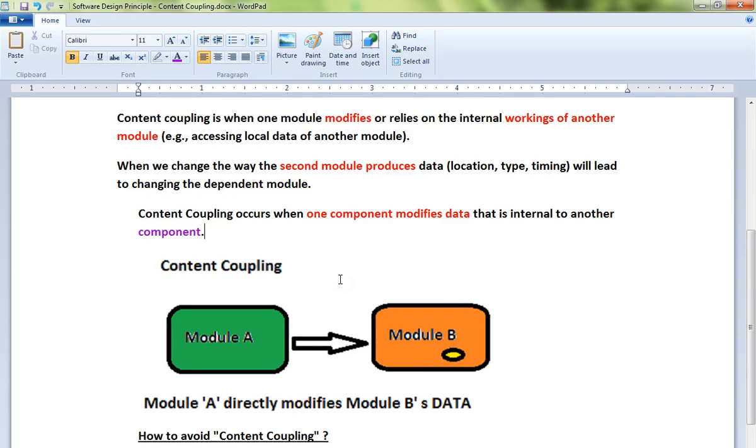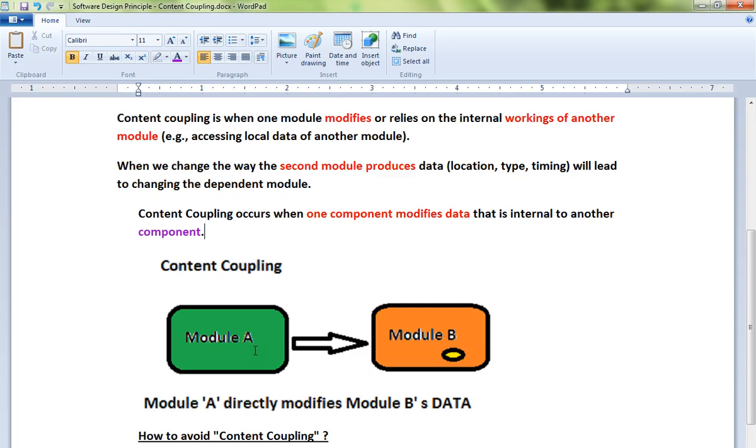Look at this picture. If I change Module B and these two are tightly coupled, then it will impact Module A as well. You have to change Module A as well, which is very dangerous. You should always try to design loosely coupled components. Content coupling occurs when one component modifies data that is internal to another component, which is very dangerous.